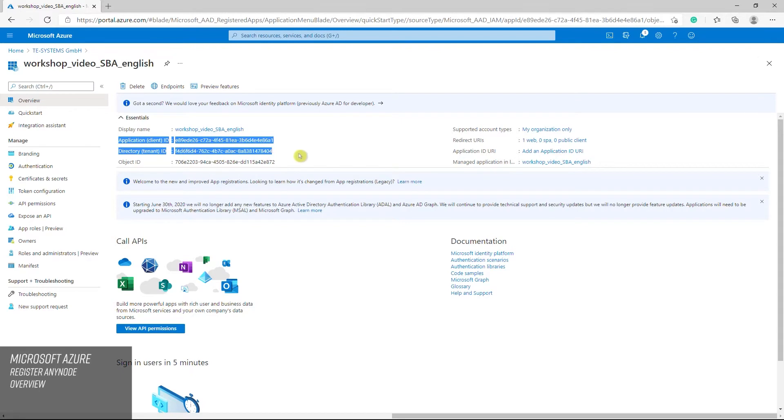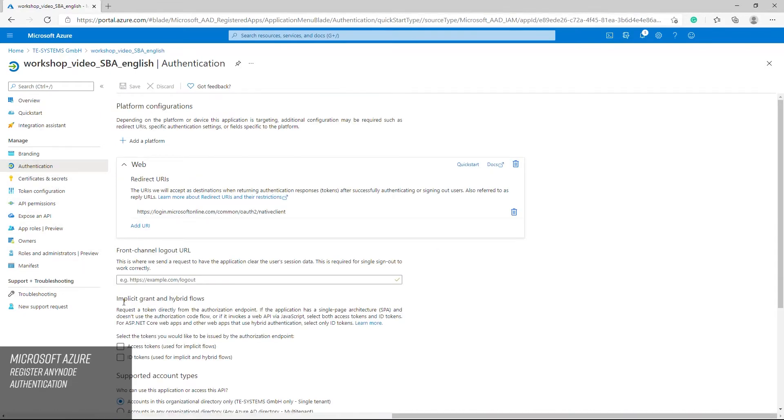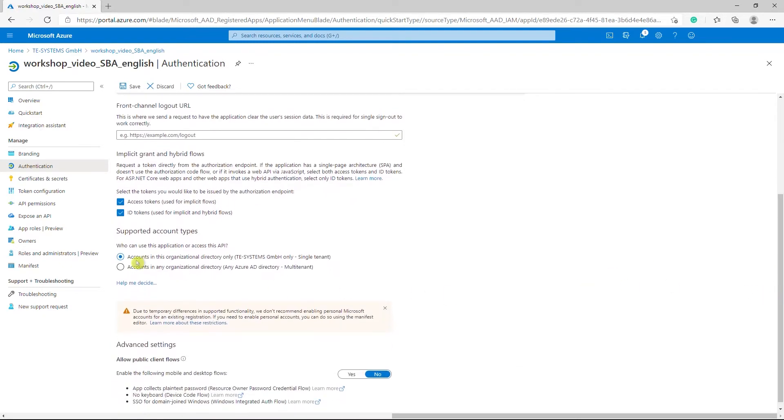The application client ID and directory tenant ID will be required later in the Anynode frontend by the Microsoft Teams SBA wizard. Select authentication in the left menu tree and select the tokens that will be issued by the authorization endpoint. Check the access token and ID token boxes. The supported account type should be set to accounts in this organization directory only. When you are done, click save.